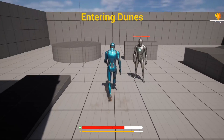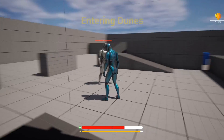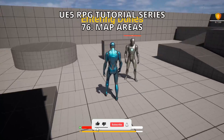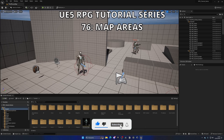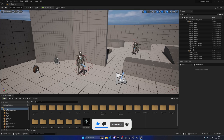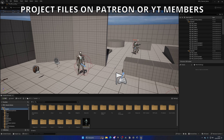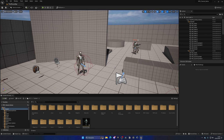Welcome to a new Unreal Engine 5 tutorial. We are continuing with the RPG tutorial series and in this episode we will create the area message system. When you enter a new area on the map, we'll get a little pop-up at the top of the screen. The cool thing is we can make this pop-up universal so it will work with more things in the future. It's going to be a very easy video to follow, so let's get started.